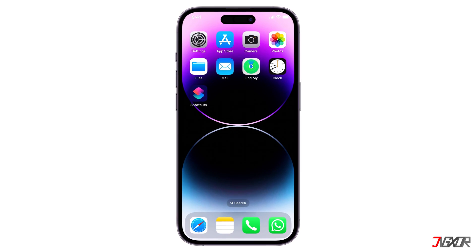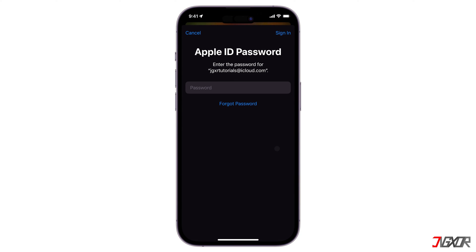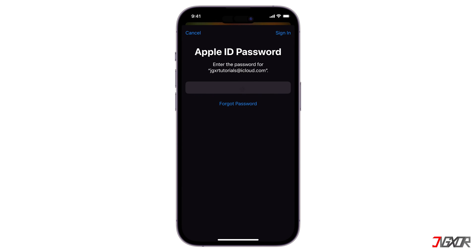Hey, what's up, Jigzer here. Tired of being asked to enter your passcode every time you want to download an app, even if it is for free? In this video I'll show you how to install applications without the Apple ID password in iOS 17. Let's go.